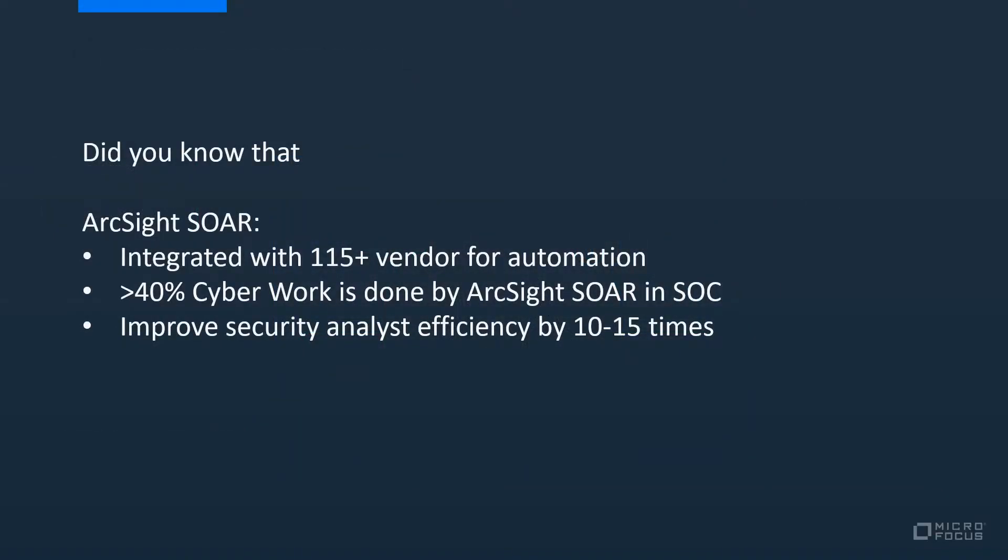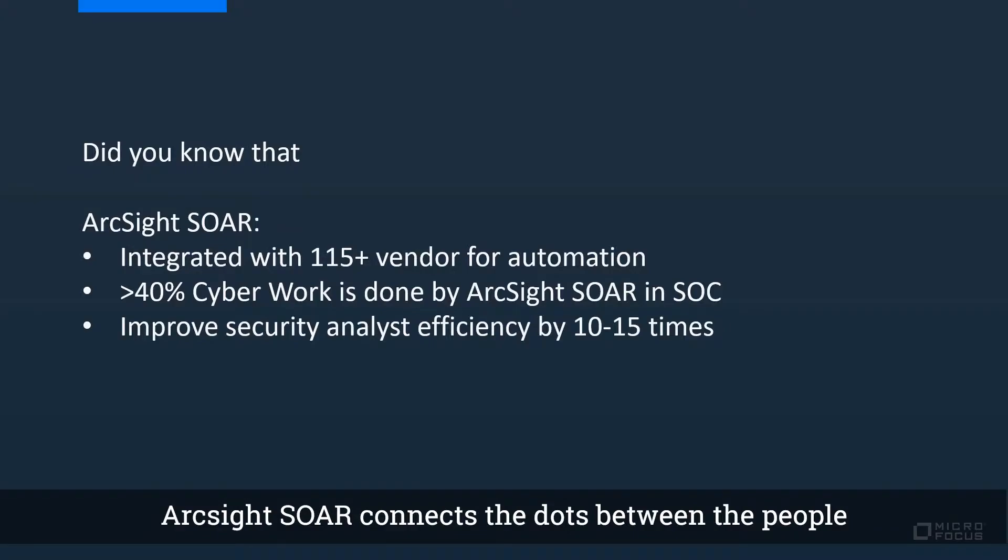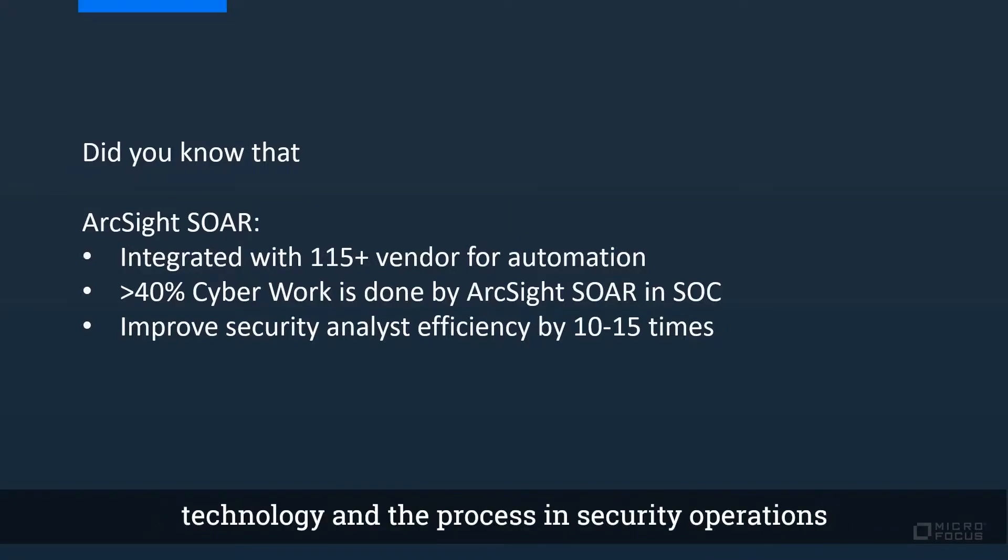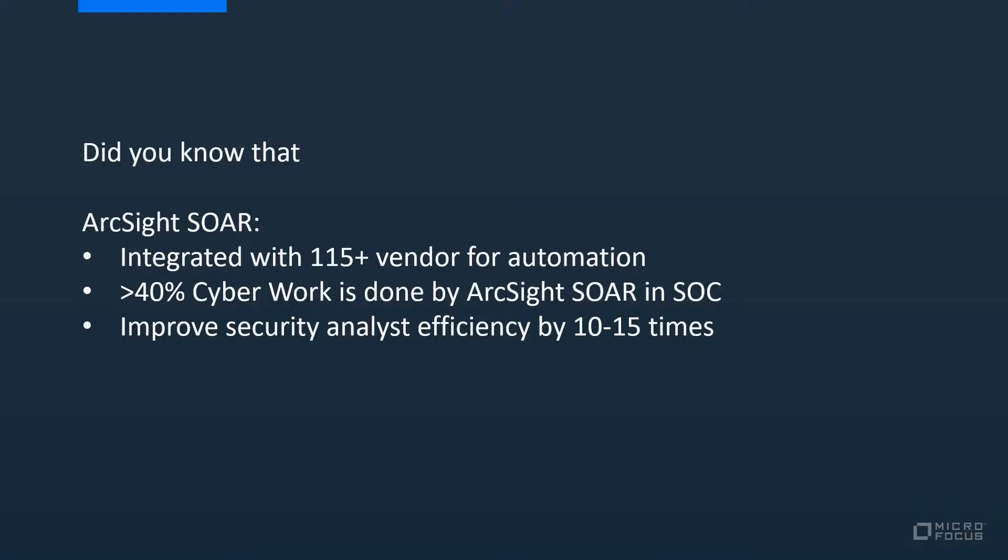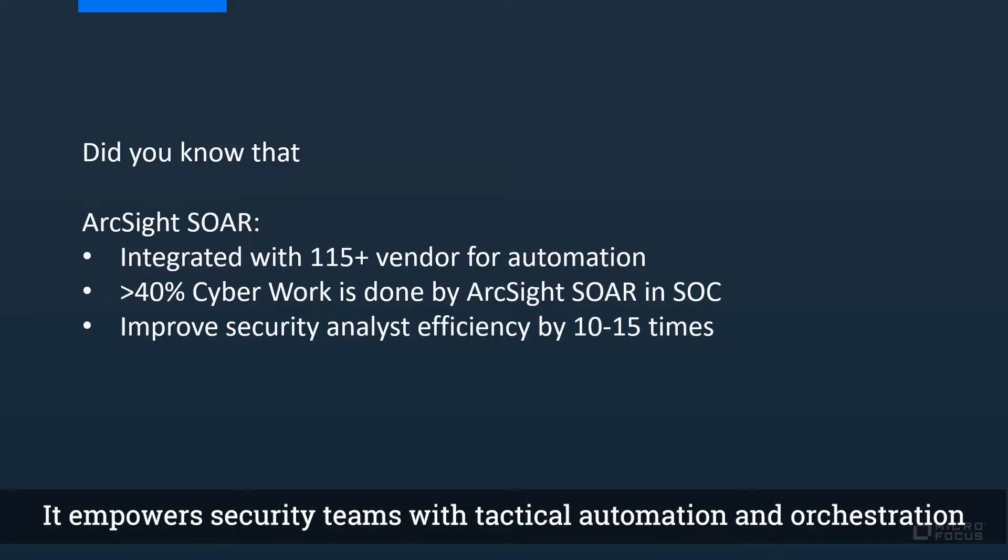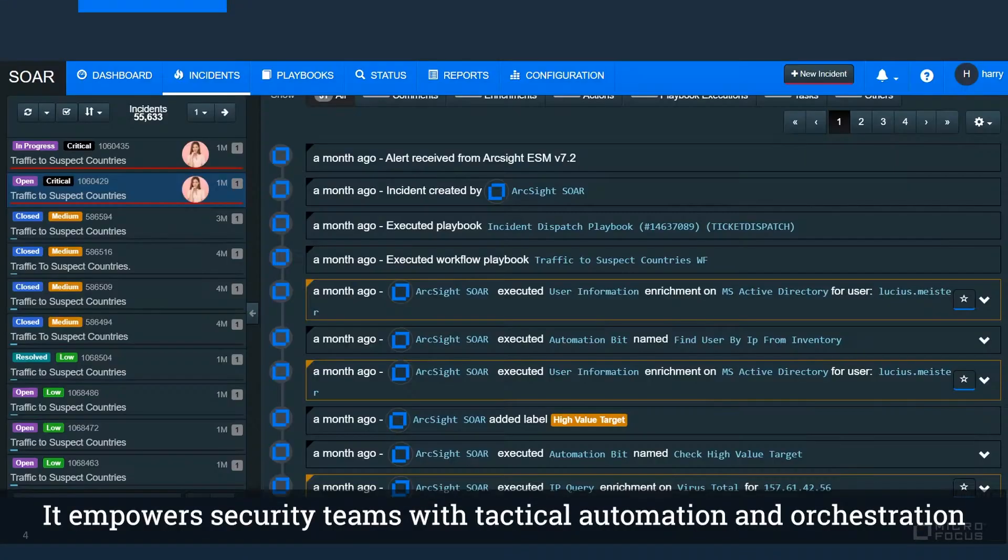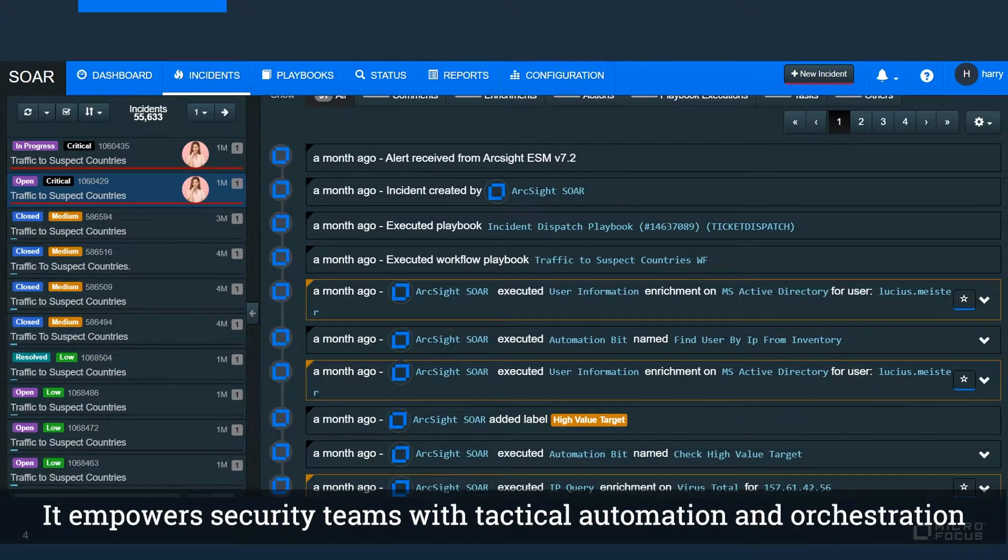ArcSight SOAR connects the dots between the people, technology, and the process in security operations, empowering security teams with tactical automation and orchestration.